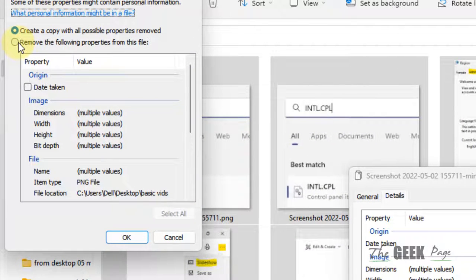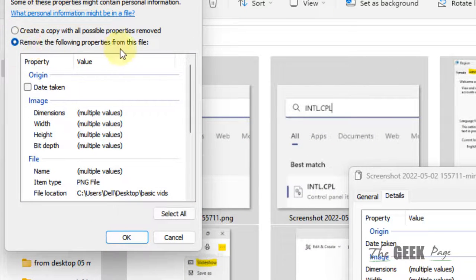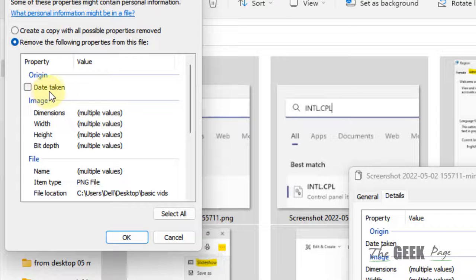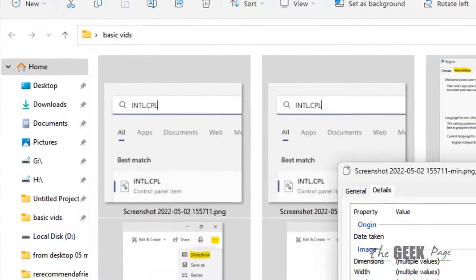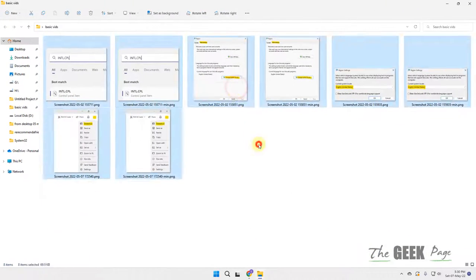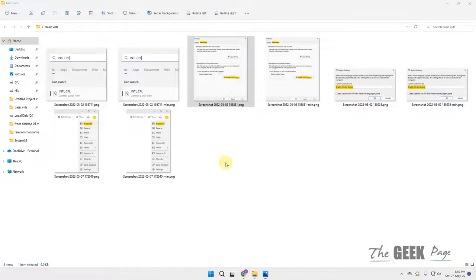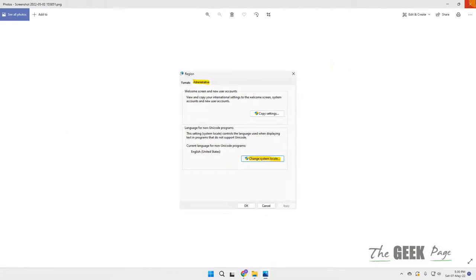Now check this option: remove the following properties from this file. Just uncheck this option Date Taken. Date Taken should not be selected. After that, click on OK and now try to open it again and see if it's worked or not.